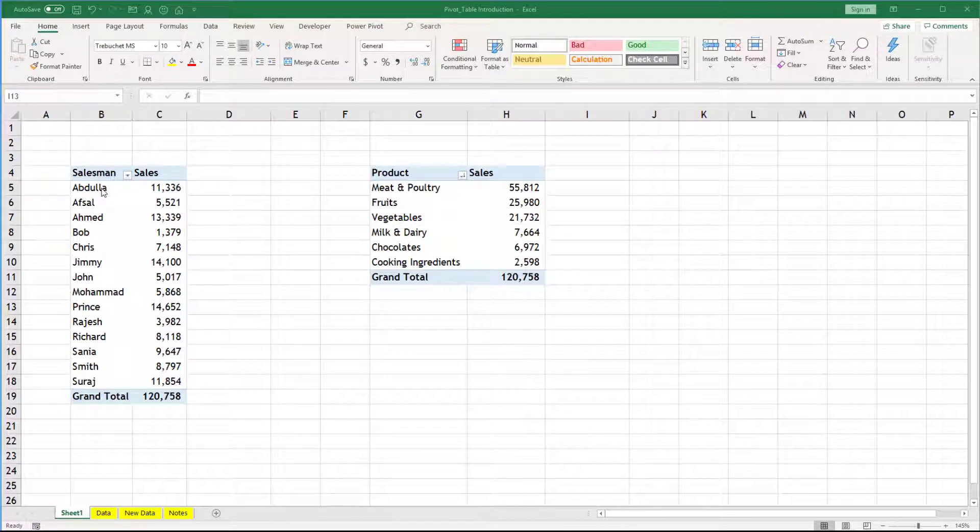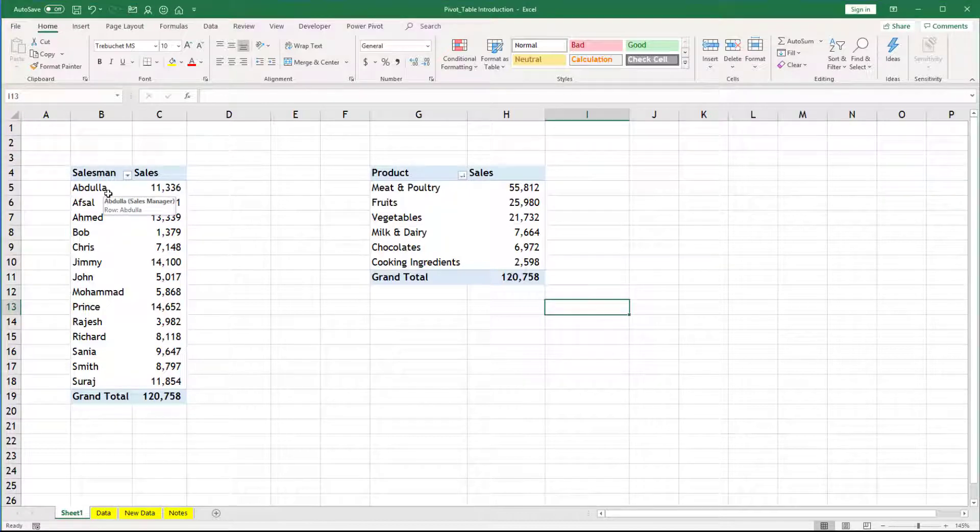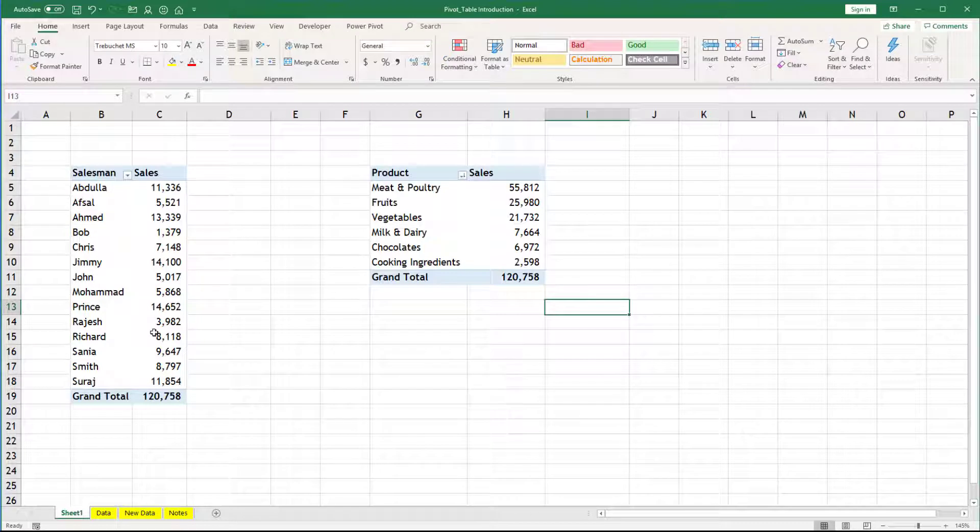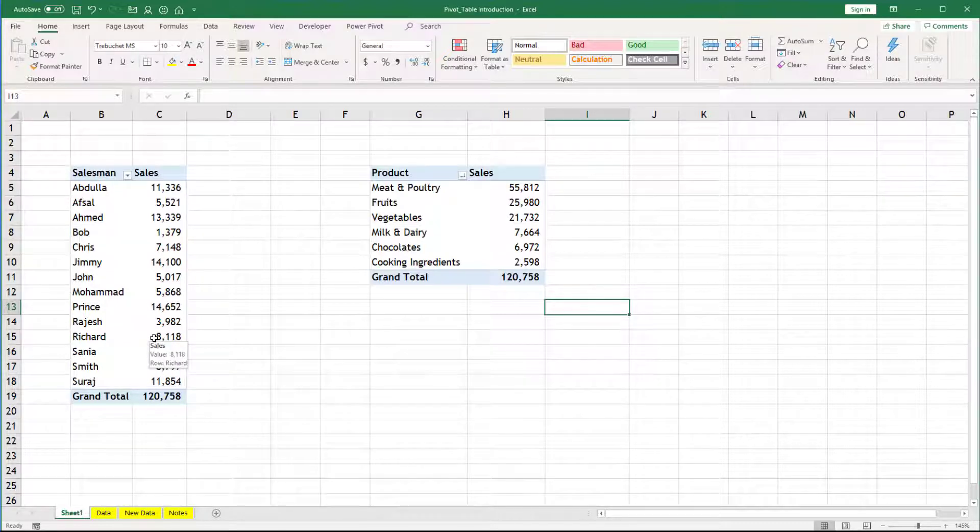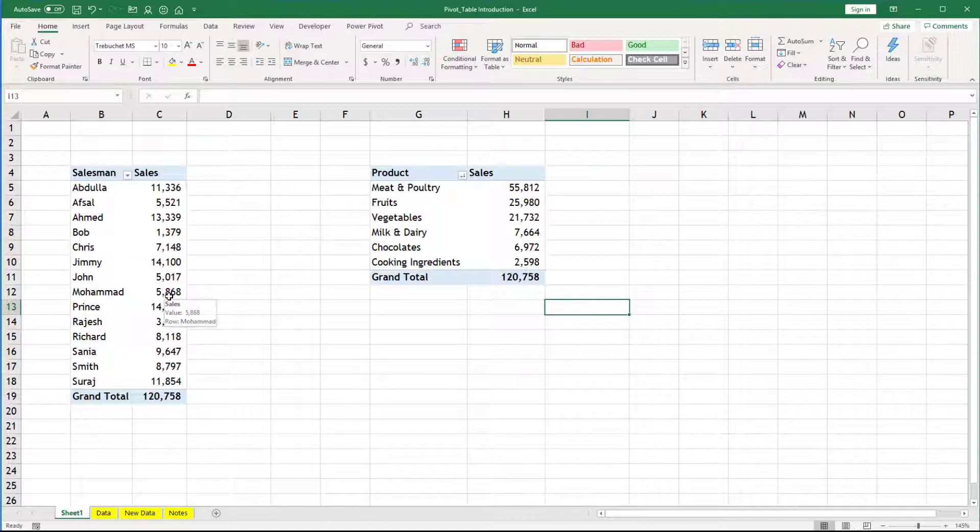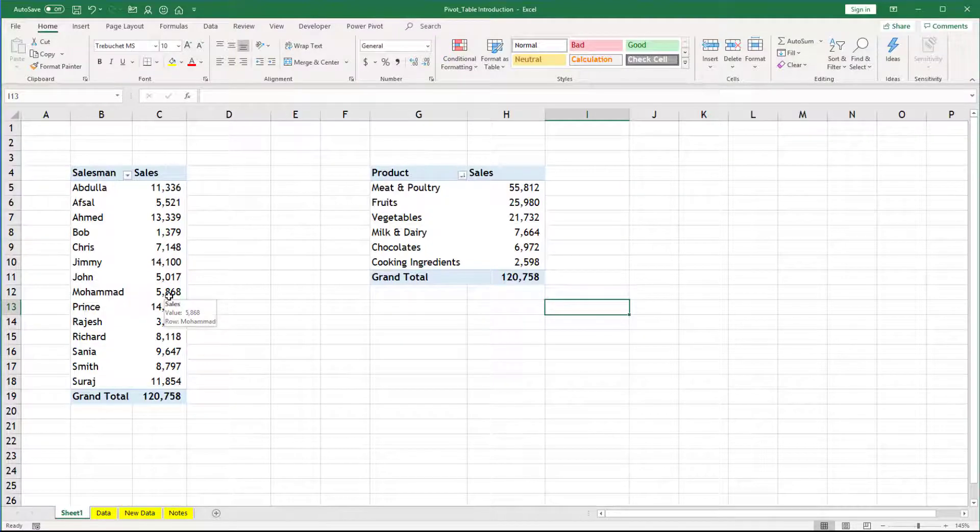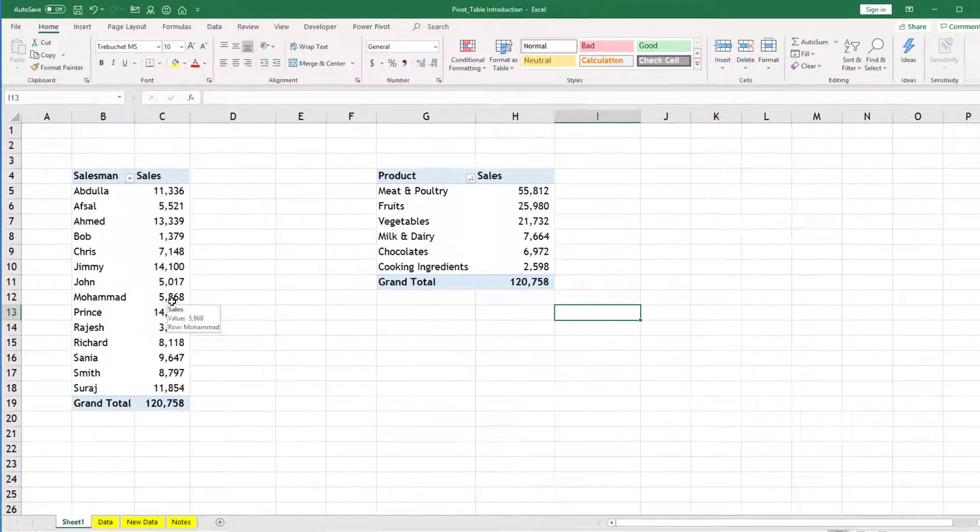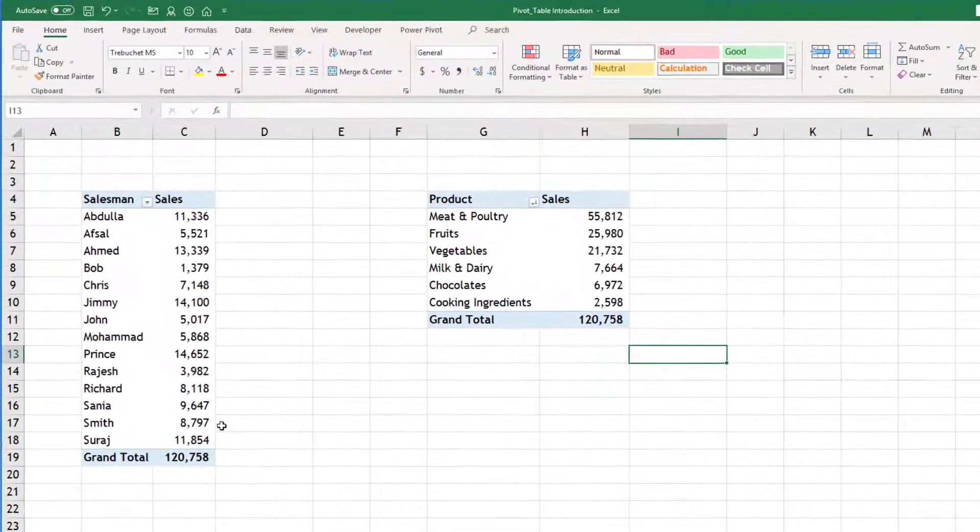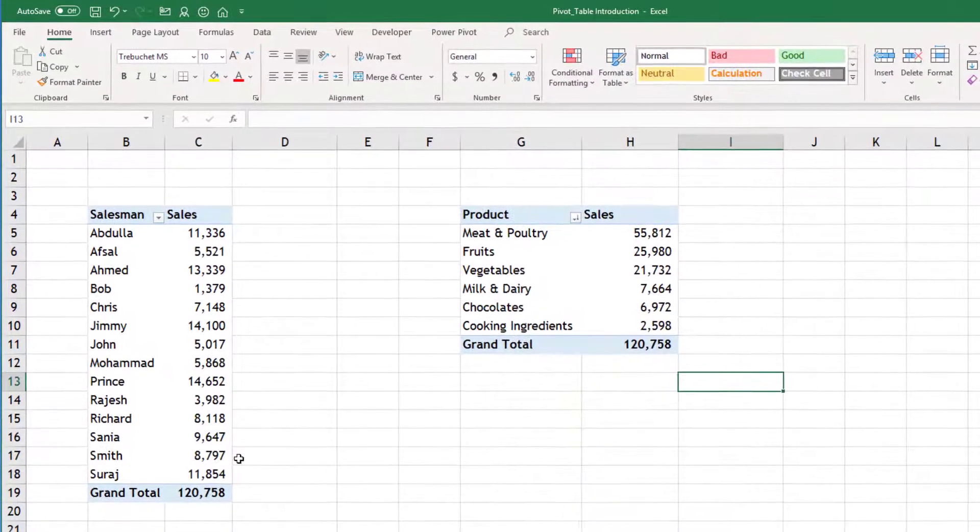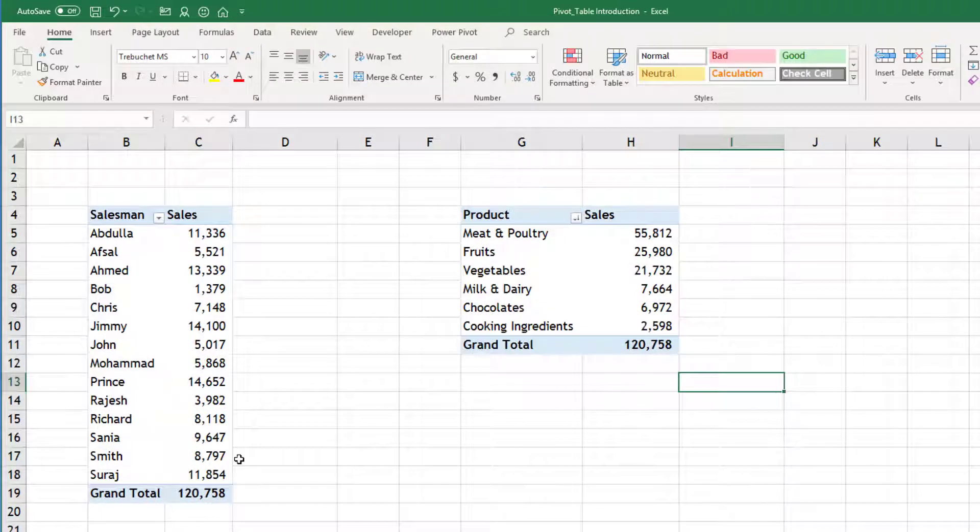You can see here there is a report which says sales by salesman. So in the first report, if you want to ignore the items which are lowest like Bob is doing the lowest sale and then maybe Rajesh is another guy. So Bob and Rajesh you want to ignore from the list.